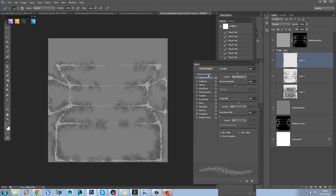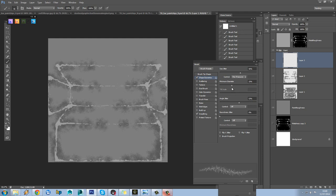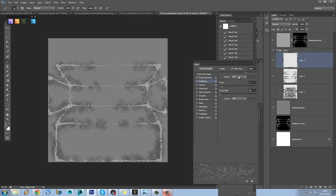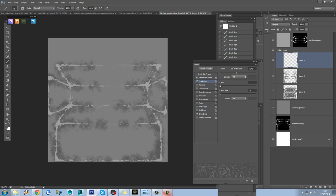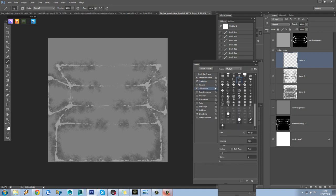Okay, so again we'll have to come in and tweak this. So we'll put Shape Dynamics on, lots of different sizes to the scratches. We definitely want quite a high minimum diameter. We definitely want to scatter these. Put the count down a little bit I think. Let's just have a quick look to see if we can, I don't think we'll find a nice dual brush for this, but might as well try anyway.